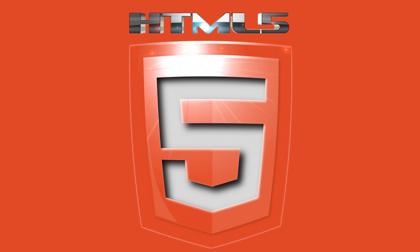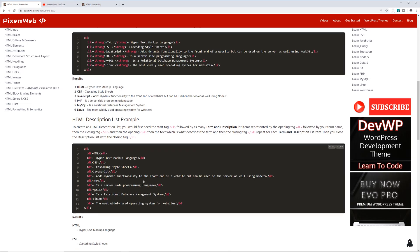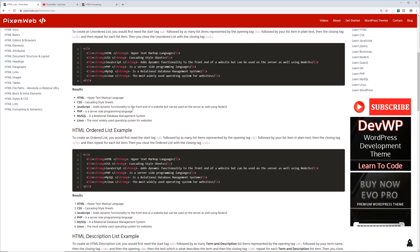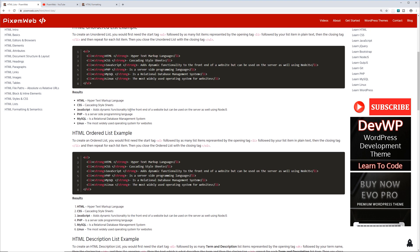Welcome back to another video. In this video we're going to be going over how to create lists within your HTML documents. There are a couple of types of lists you can create: an unordered list, an ordered list, and a description list. You can see examples on my website pixelmurb.com under HTML tutorials and lists.